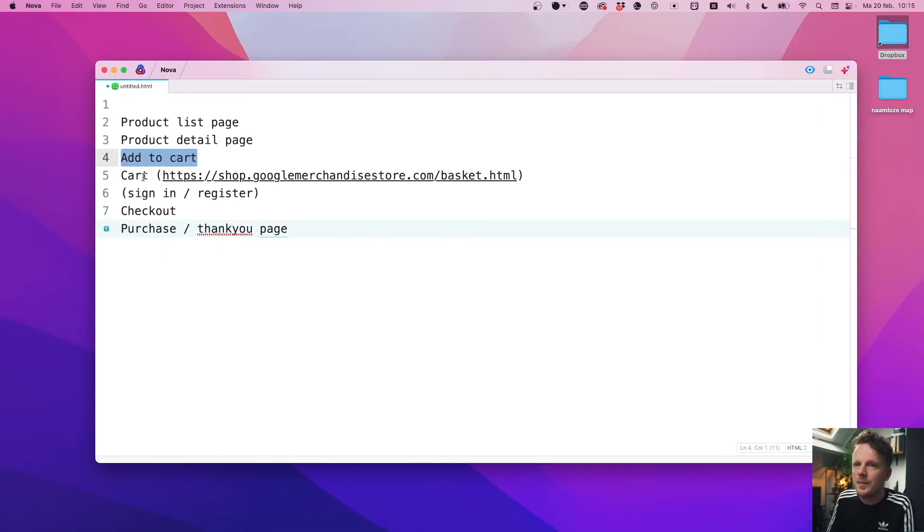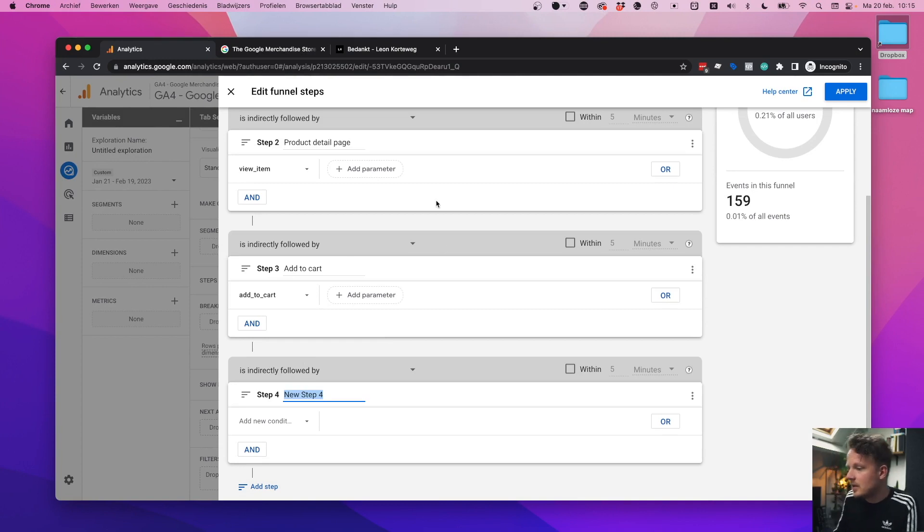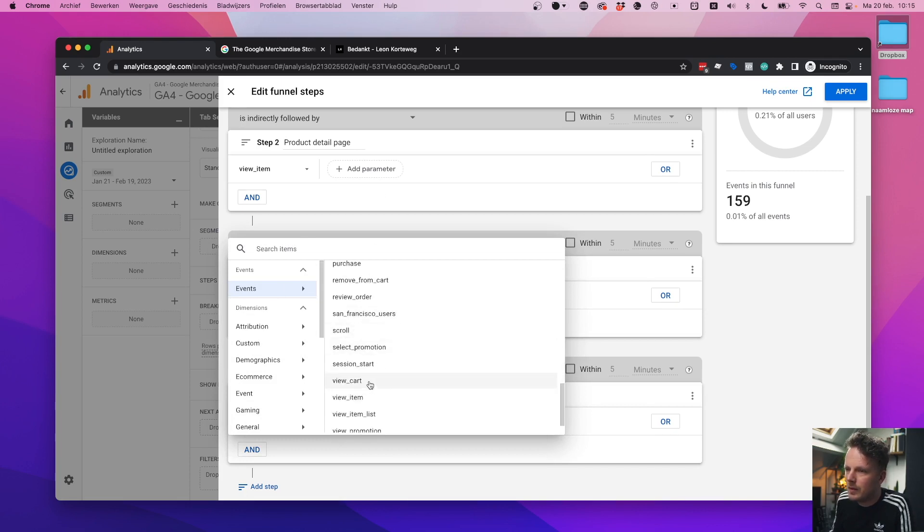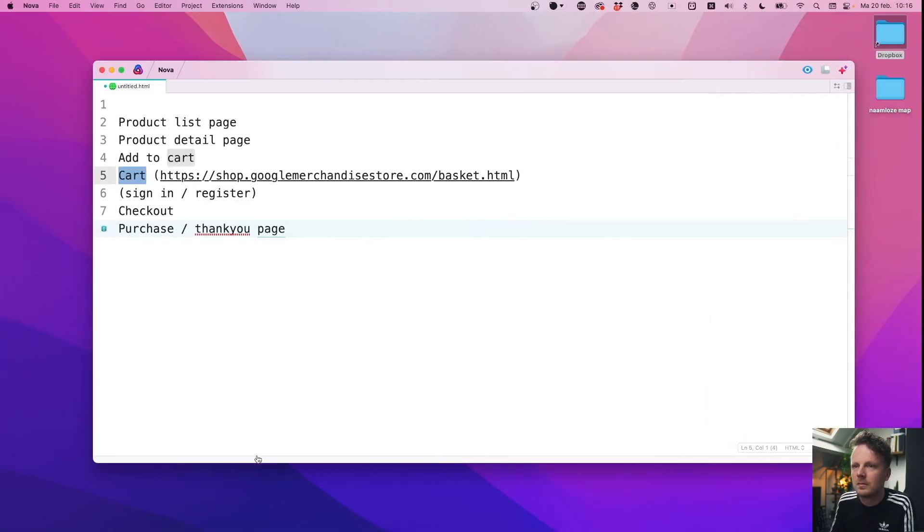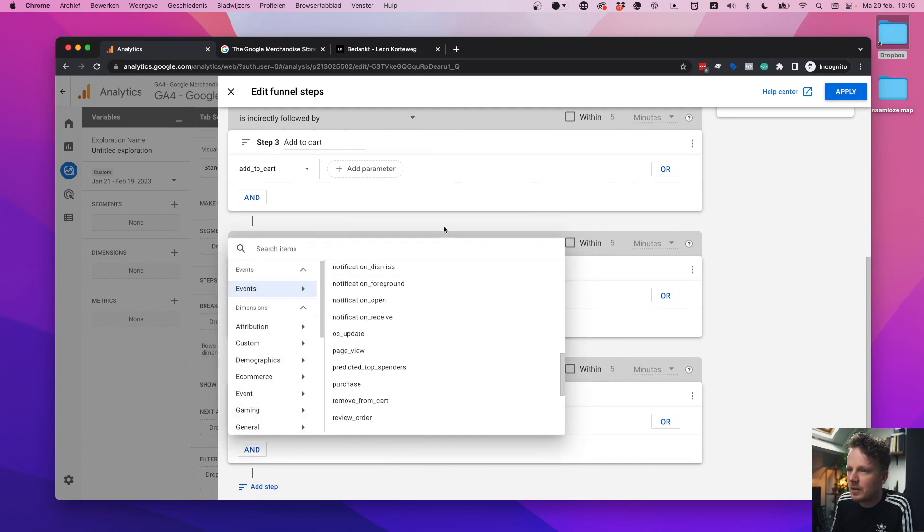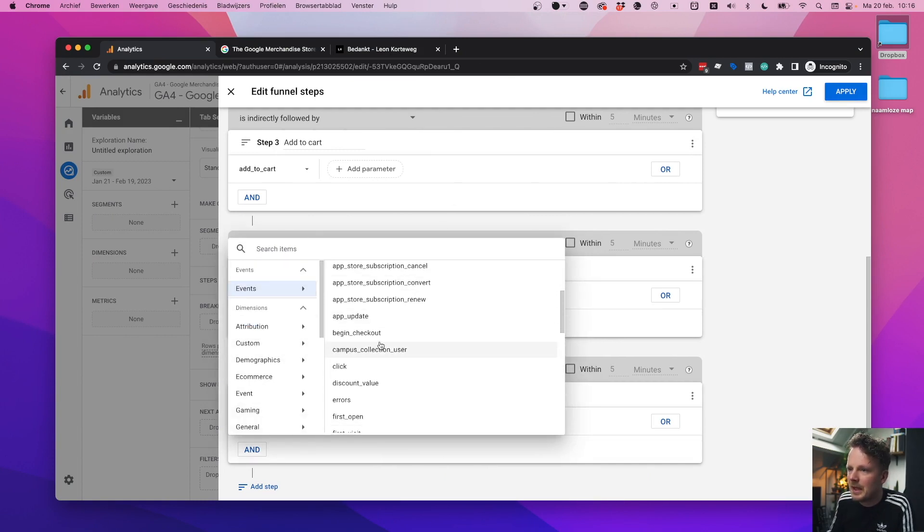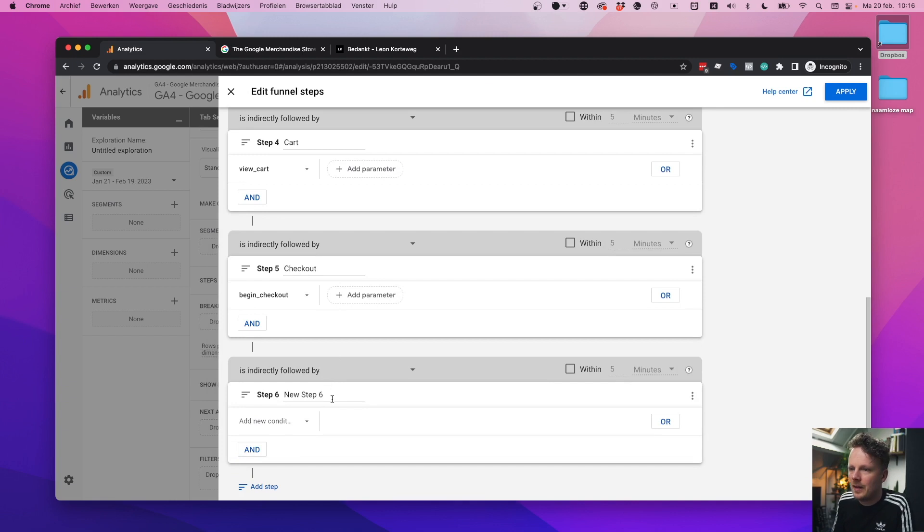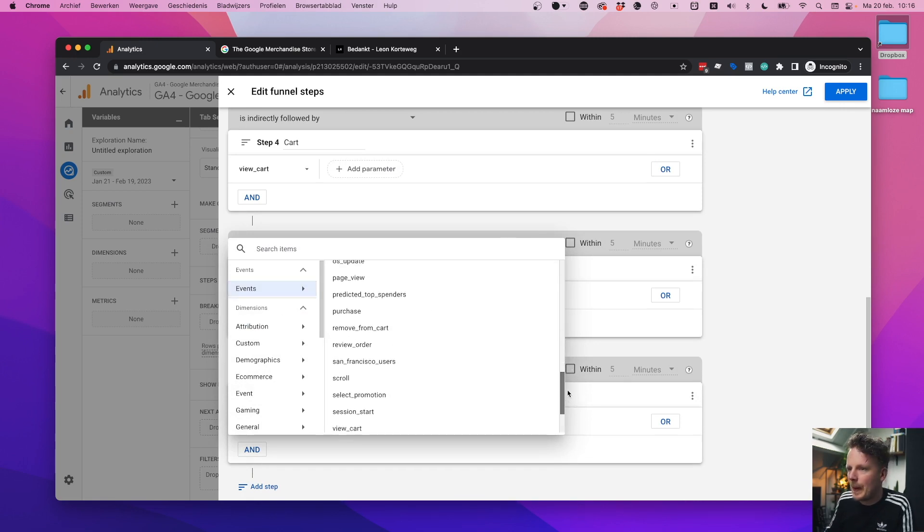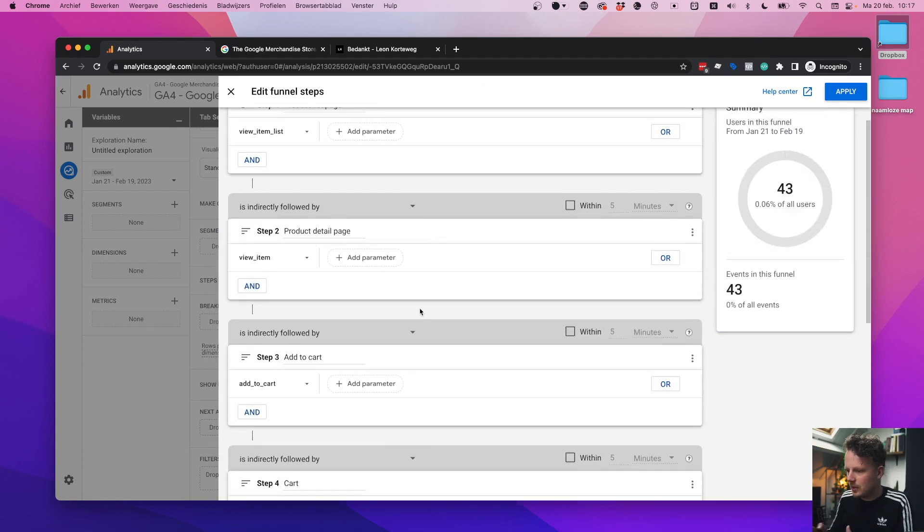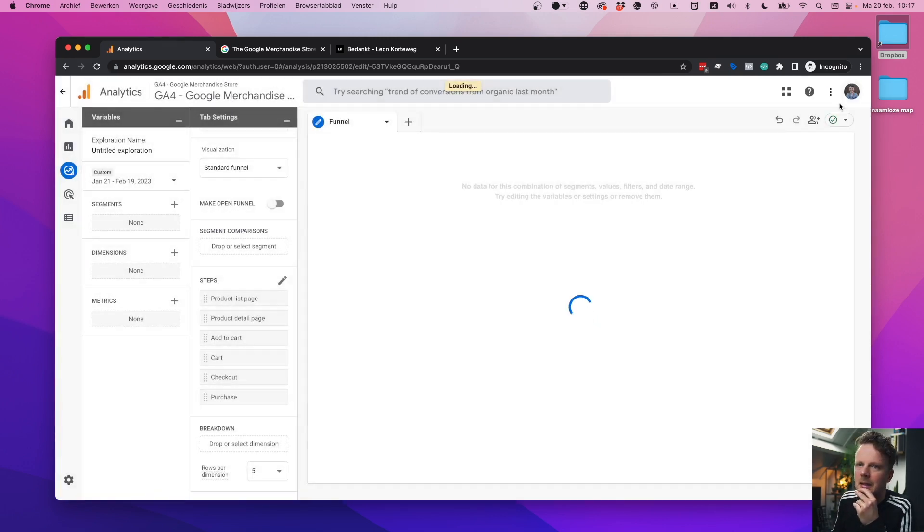And this means that somebody actually has viewed a product page. And then the next step is we want to know how many people actually put something in their cart. And that also has its own event. It's called add to cart. Well, the next step, when people open up their cart to see what's in there. Same thing under events, there's an event called view cart. That's the one that you would need here. The checkout step, you would find that under events and then begin checkout. There it is. And then the last step is purchase. And there's a dedicated event for that as well. And it's called purchase.